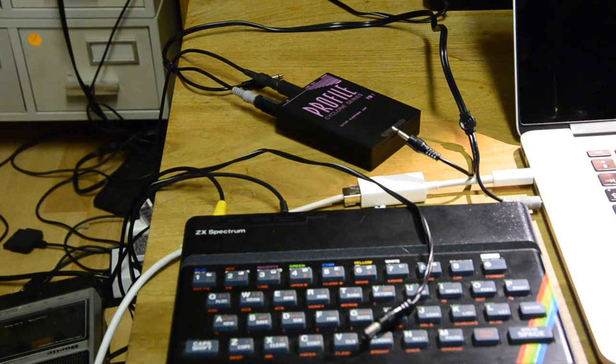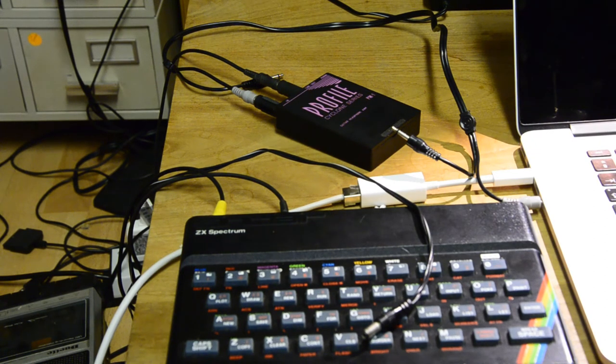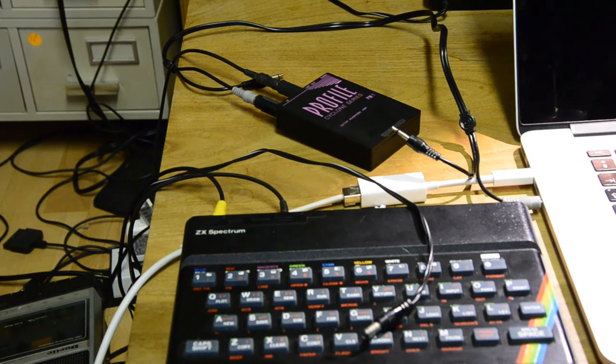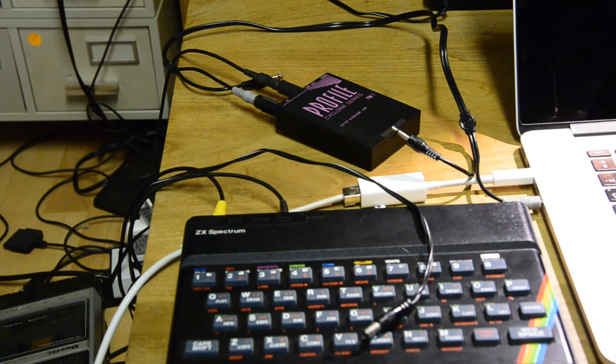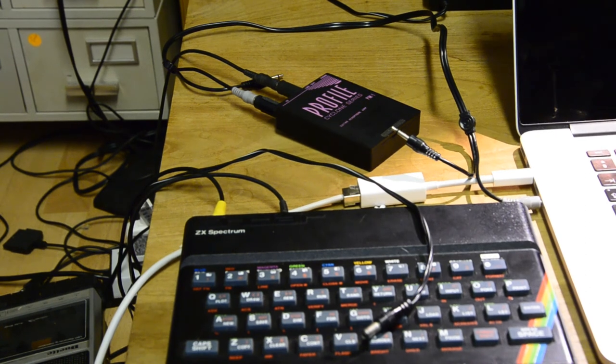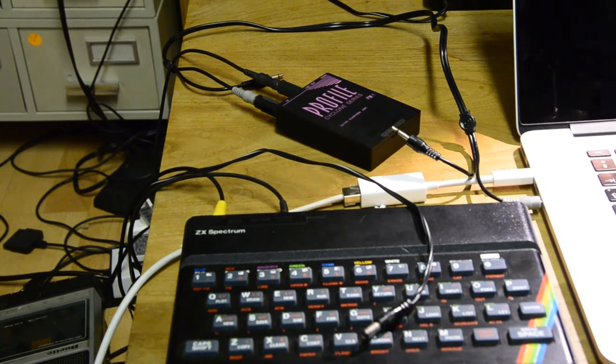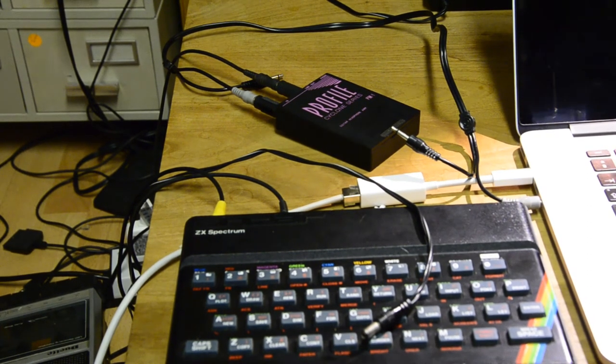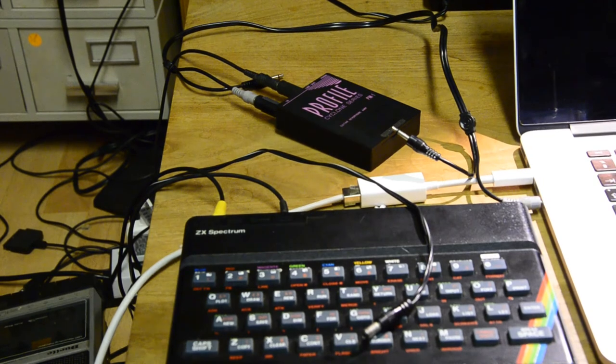And guess what? It works. If I boost the volume, my spectrum understands what's going on. So, I just wanted to show you how that works, and I'm going to have to change the camera angle. So, I'll be back in a sec.